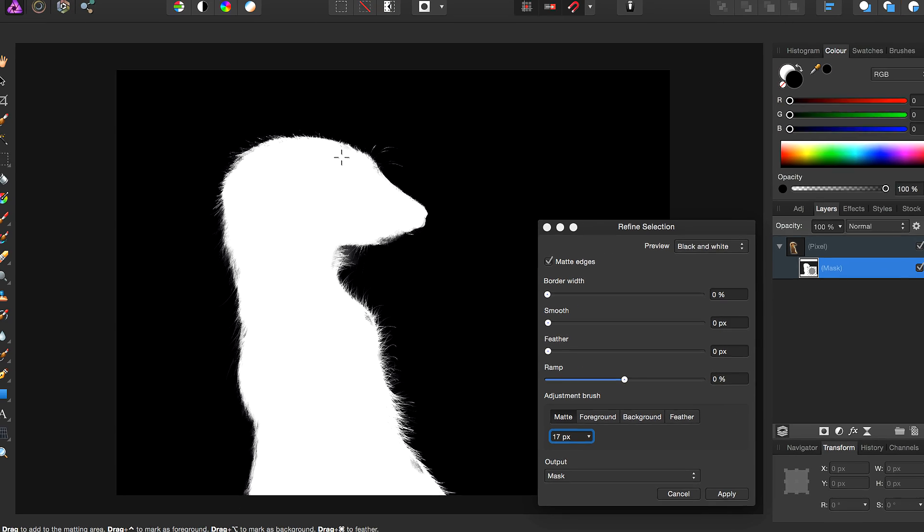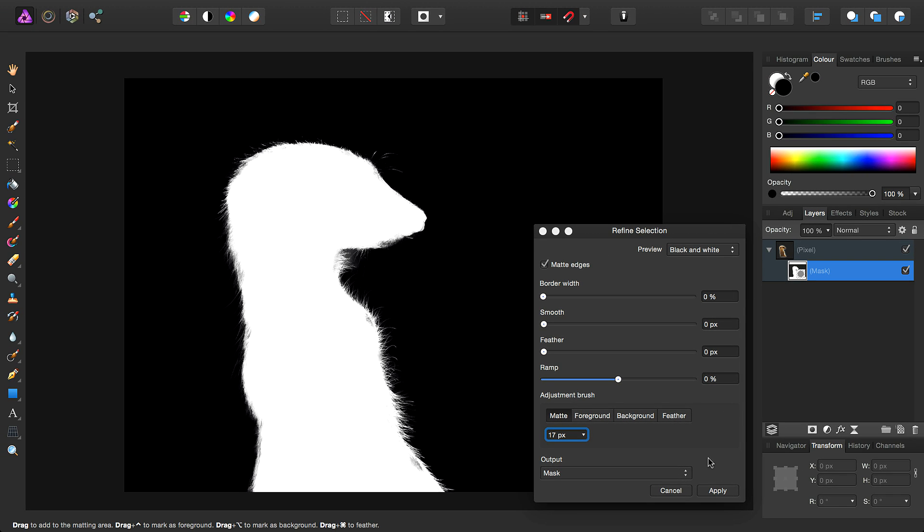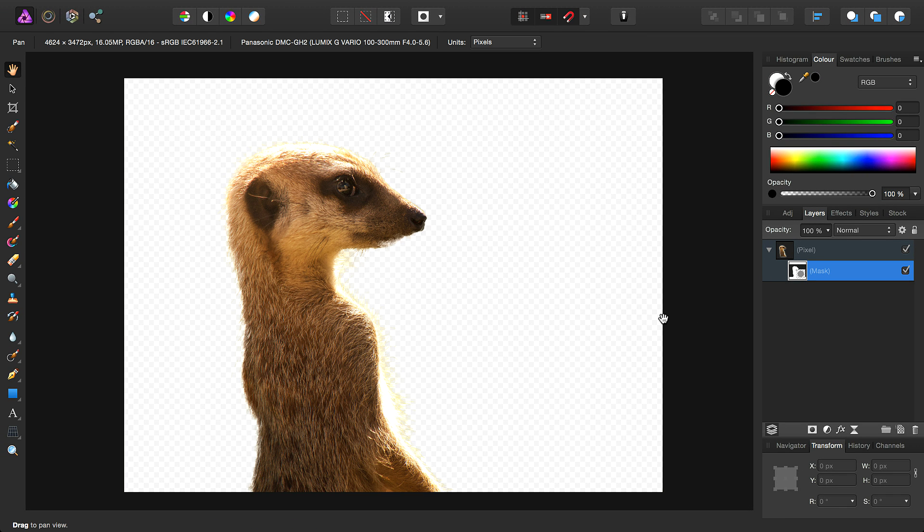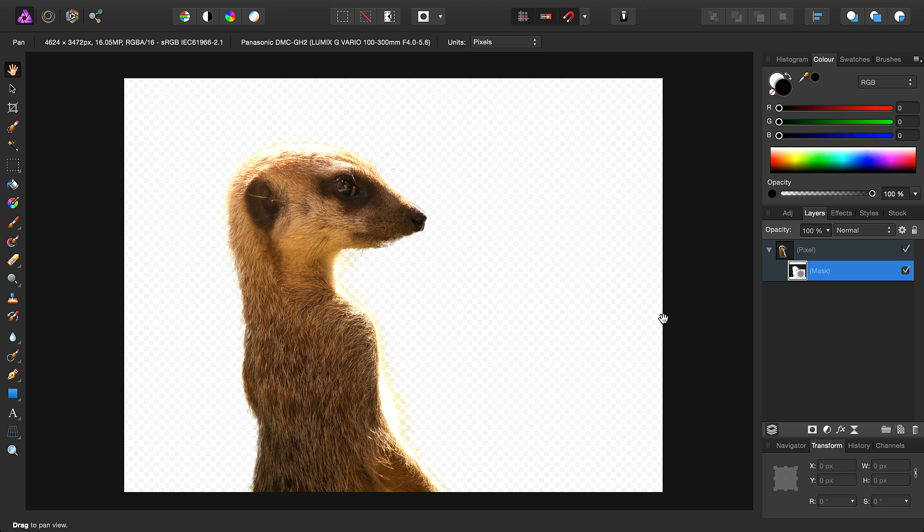So once you're finished refining the mask, simply click apply, and the changes you've made will be applied. So using the refine feature is incredibly powerful, and it gives you so much control over your complicated selections and masks. If you have any questions or queries, please ask on the official Affinity forums. Thank you for watching.